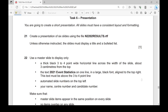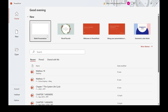Hello guys, welcome back. Today the paper I've chosen for discussion is the 2022 November Paper 2. In this paper we'll look into Task 6, Presentation. You are going to create a short presentation where all slides must have a consistent layout and formatting. For this we need PowerPoint, so let's open a blank presentation.